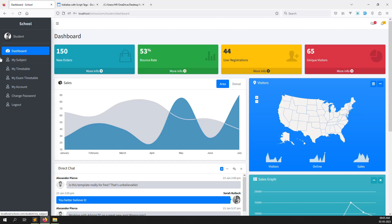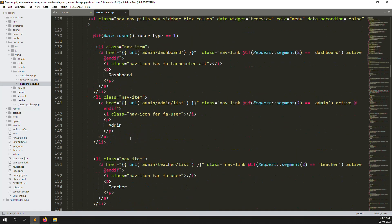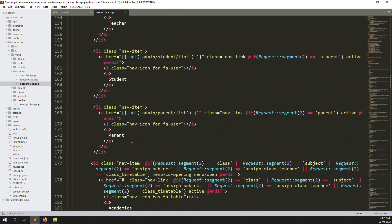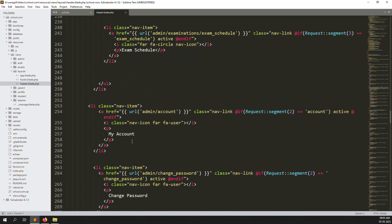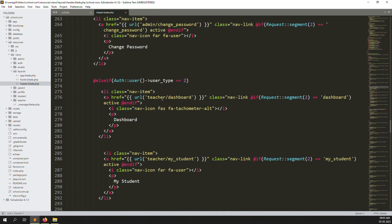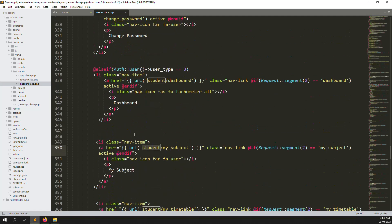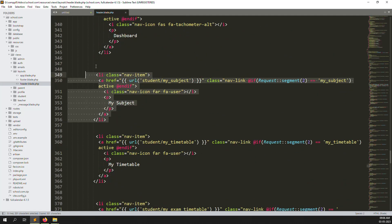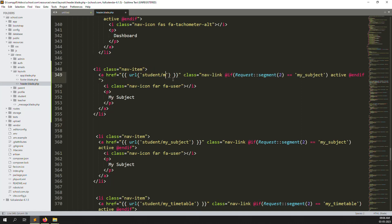Now we need to create a new menu item called 'My Calendar'. Go back to the student side layout at the bottom and create a new menu. Copy an existing menu item and paste it here, changing it to 'My Calendar' for the student side.